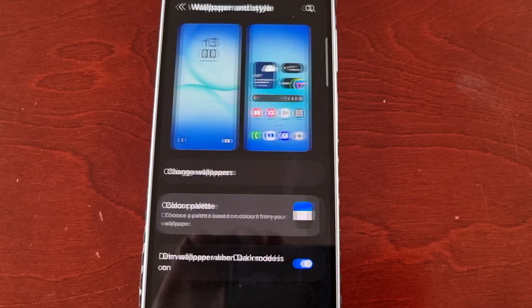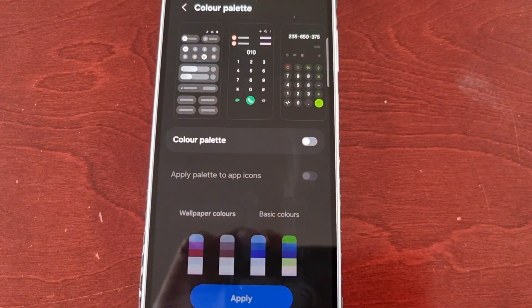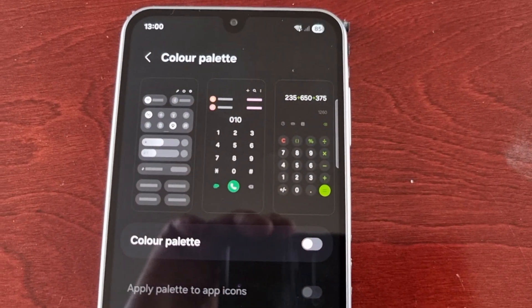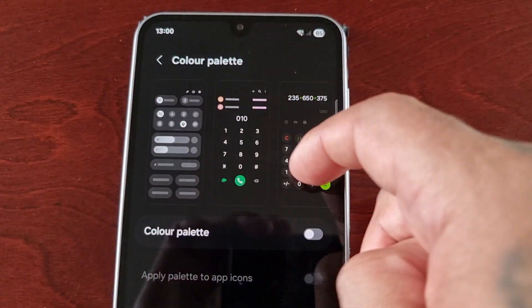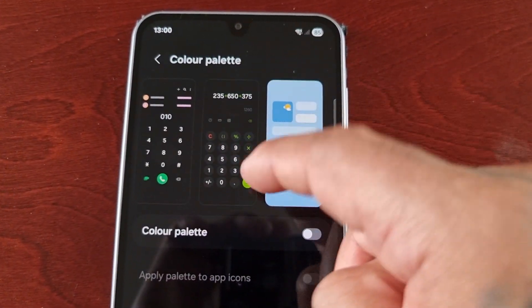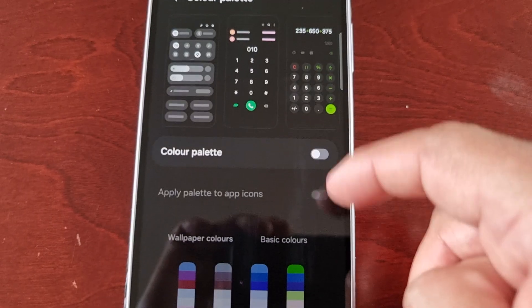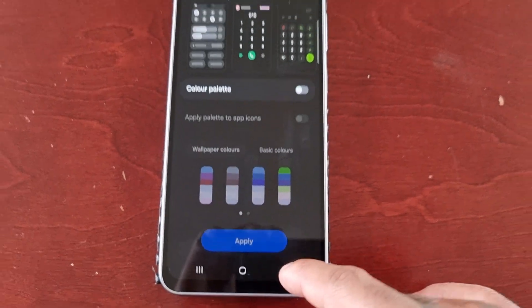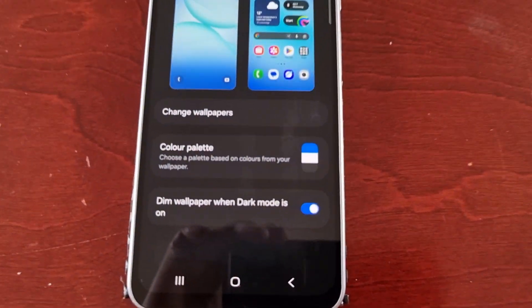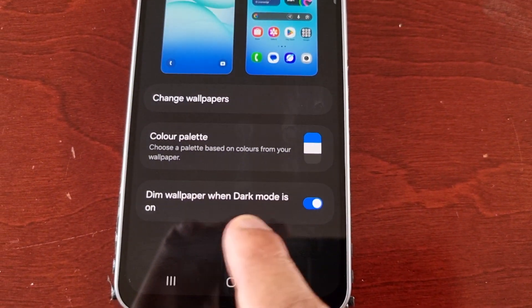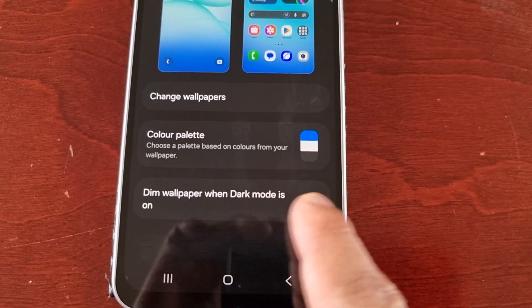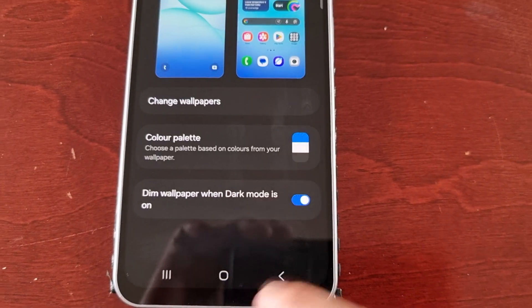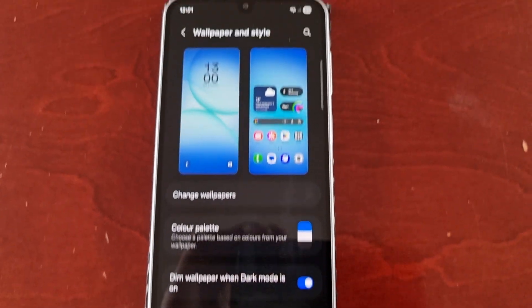You can also change the color palette, and you can also have it set to dim the wallpaper when dark mode is on.